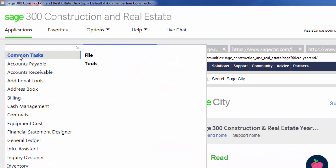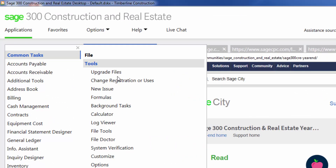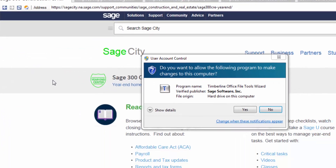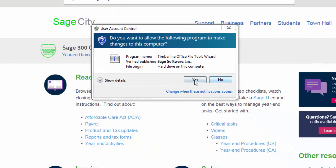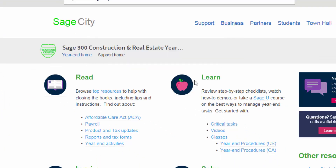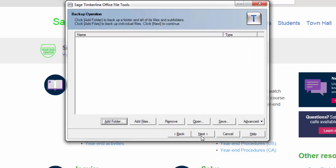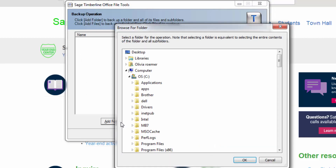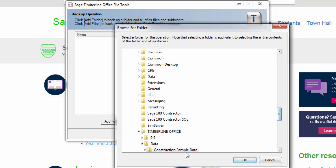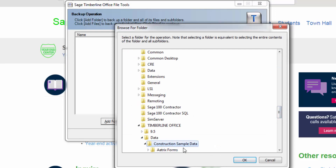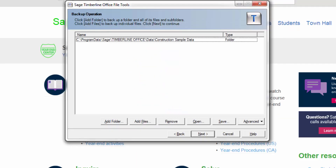Go to Common Tasks, Tools, File Tools, then say yes. Then you want to select the backup option and hit Next. Then hit the Add Folder button and navigate to find your database, then select OK.